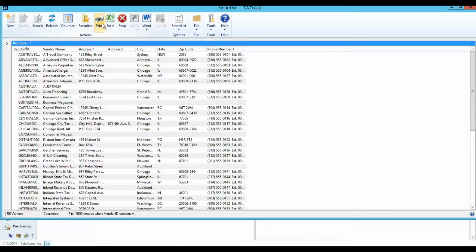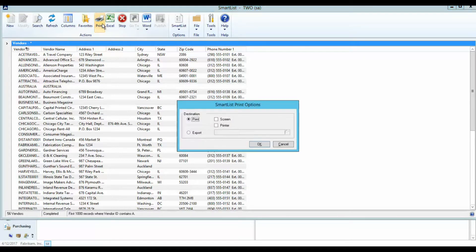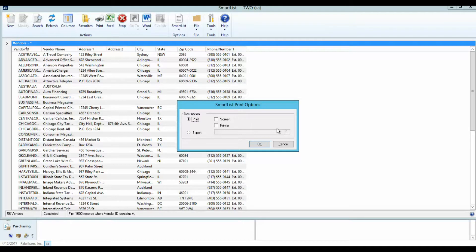The Print button is used to print the Smart List to a printer, the screen, or export to a file directory.